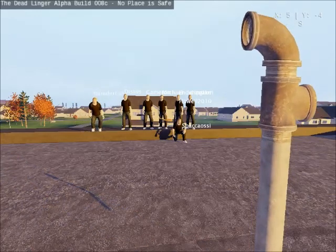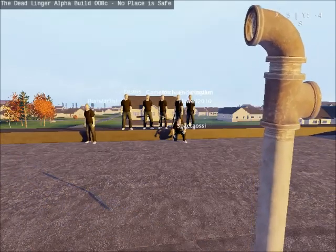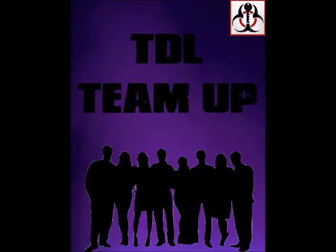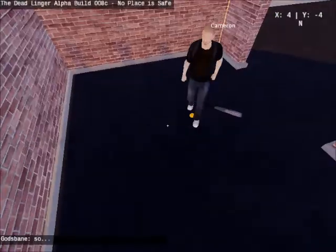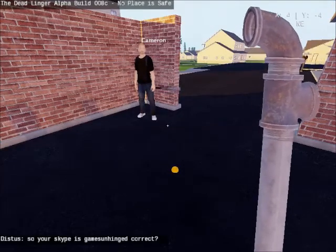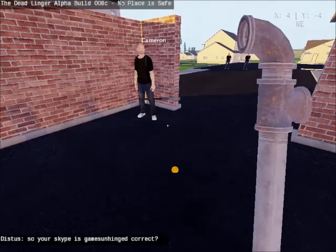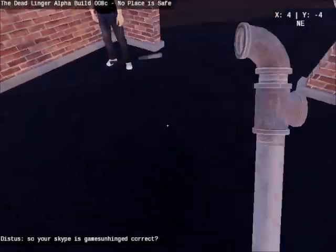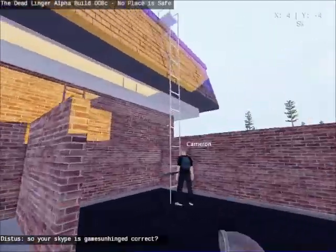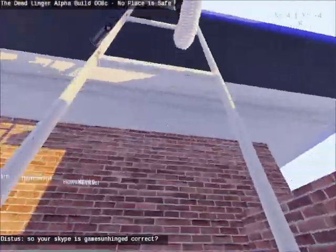Welcome to Games Unhinged, I'm Anthony and I'm here with Michael. Today we are playing with all these awesome survivors on TDL team up. We have a special guest: the one and only Richard Keene. Hi, I'm Richard Keene, the lead dev at Sandswept Studios, and I programmed probably about 70 or 80 percent of TDL.